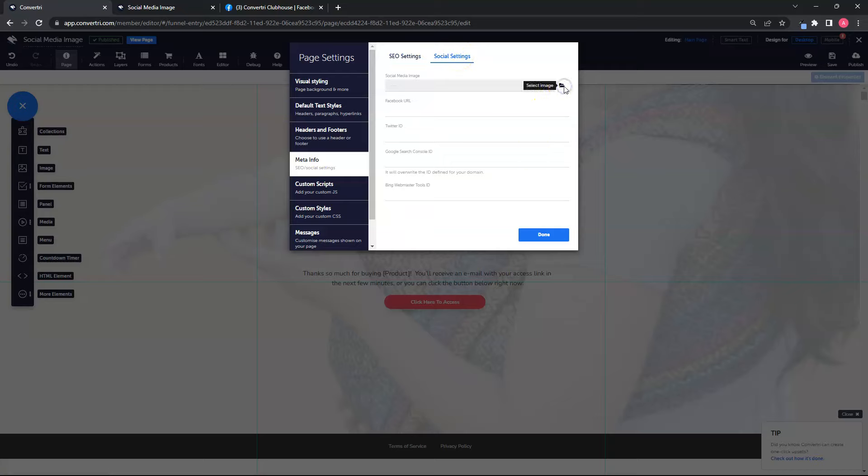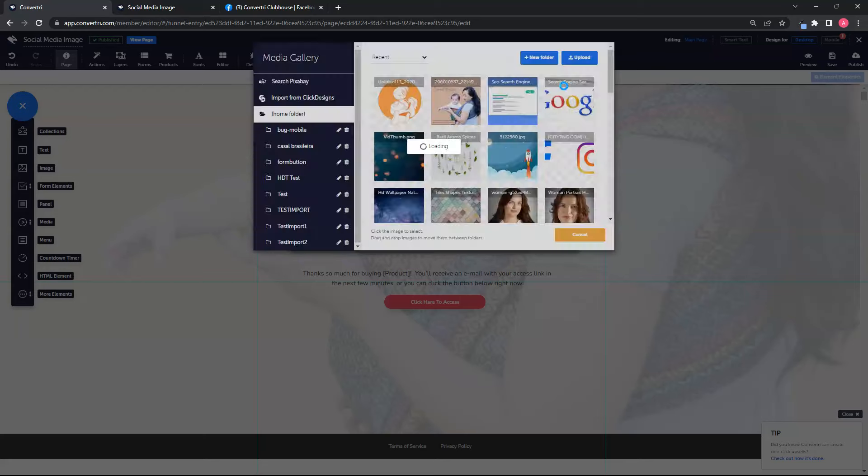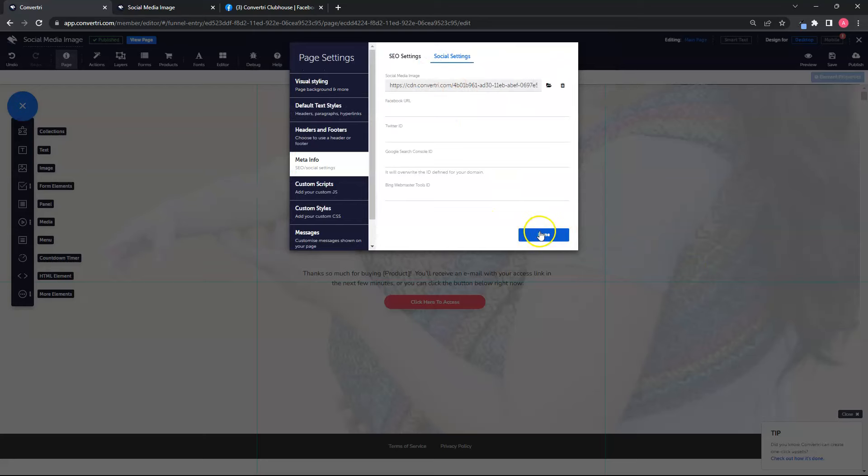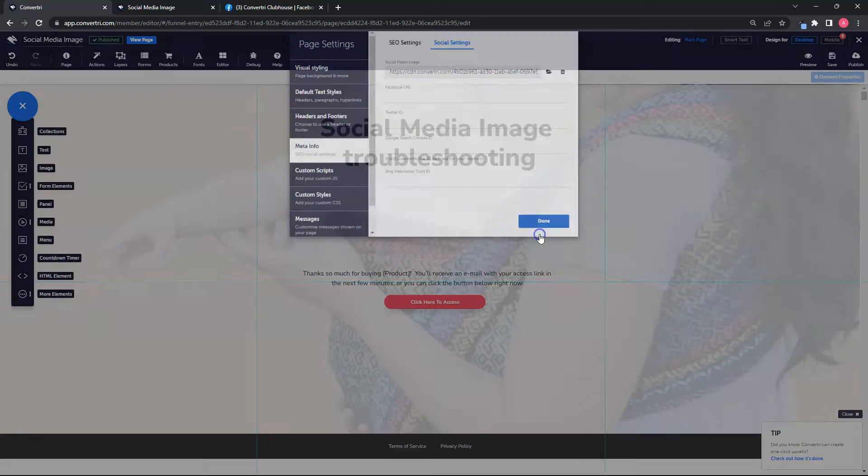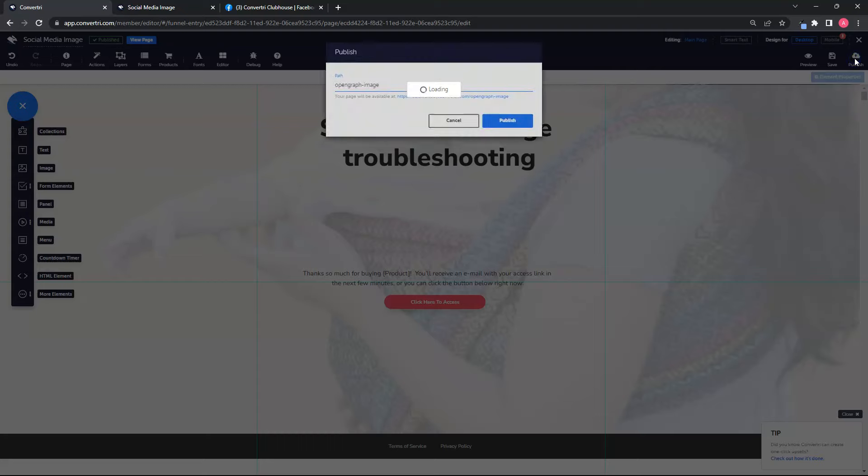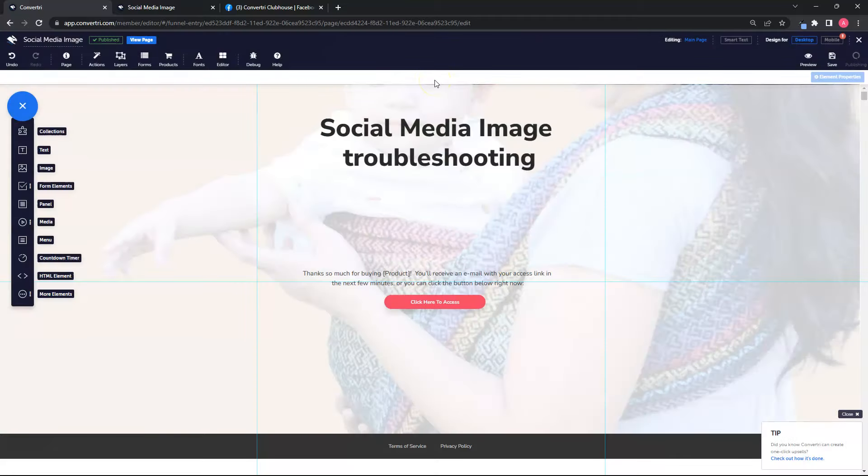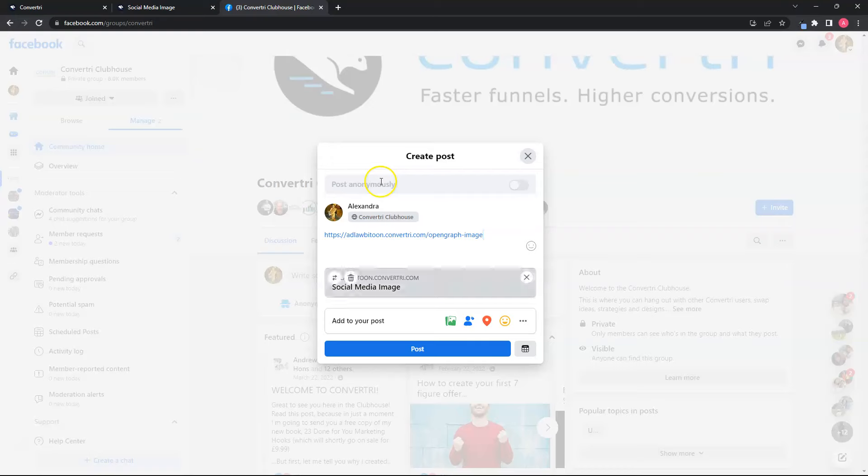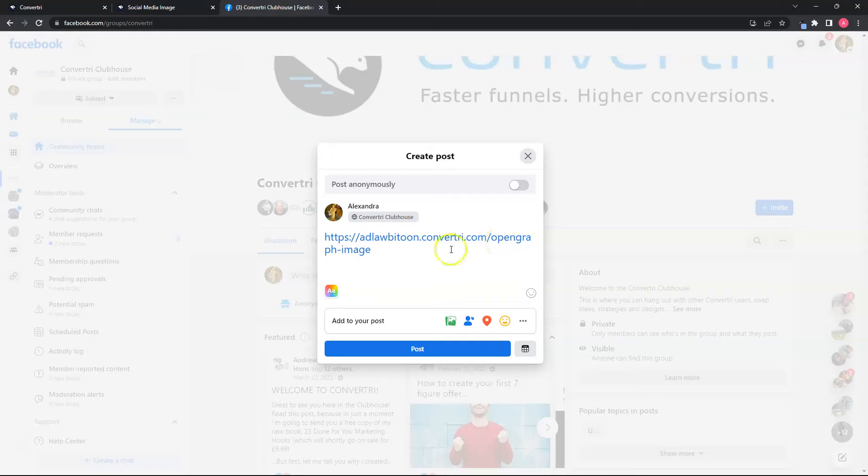Click the folder to choose or upload your image. Don't forget to click on it and make sure to publish your page so that the changes are saved.